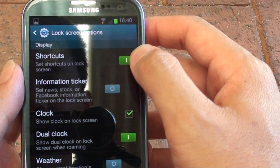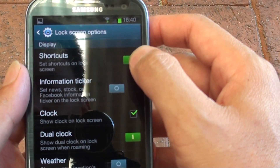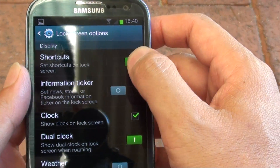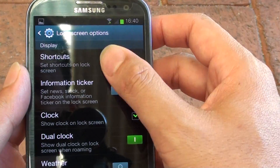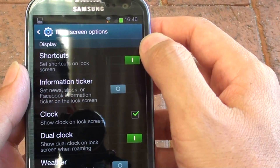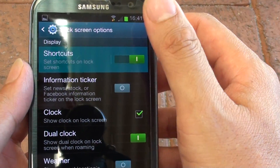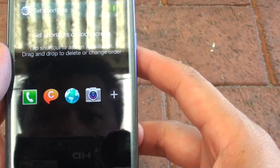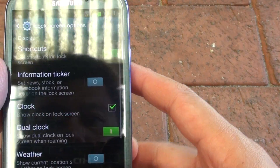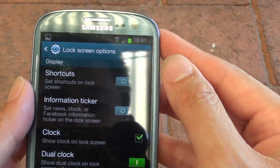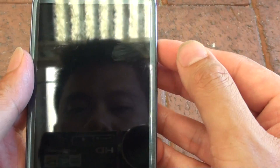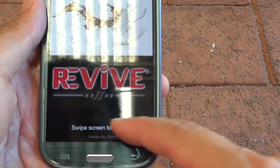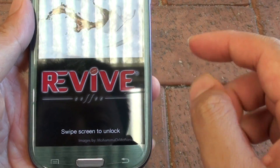Simply slide the switch back and forth to enable or disable. This is to disable it. So once it is disabled, you see the shortcut has disappeared.